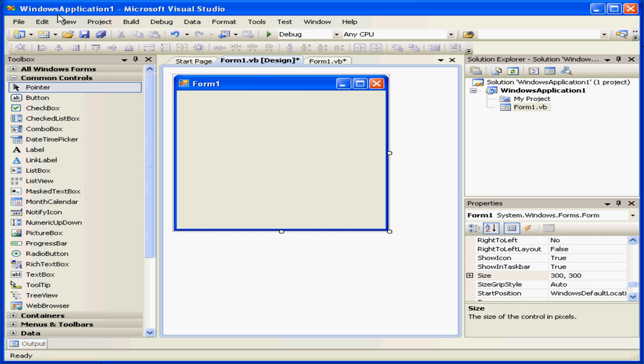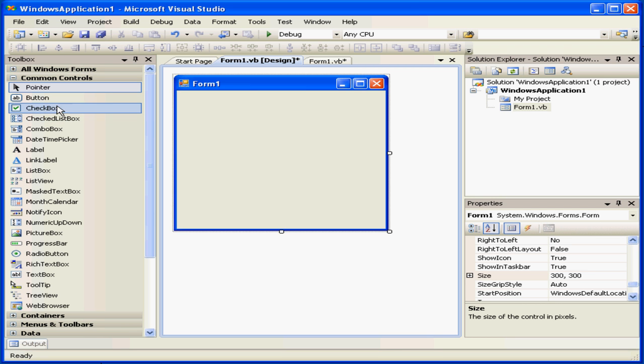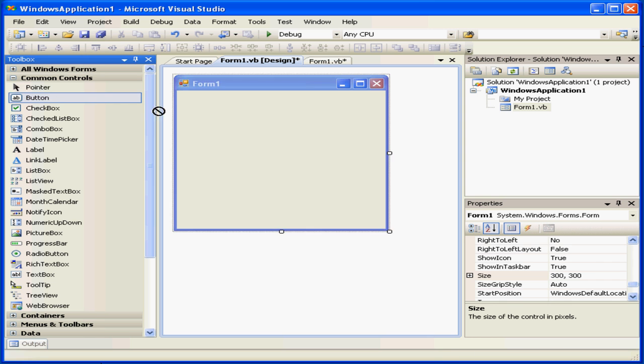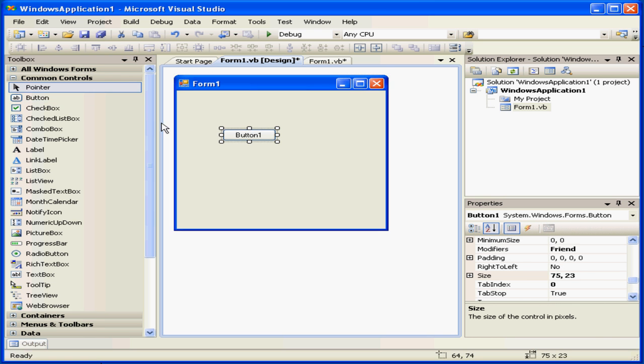Welcome to our tutorial about common controls. In the toolbox, we've got a number of different controls. In this tutorial, I'm going to cover some of the more commonly used controls.